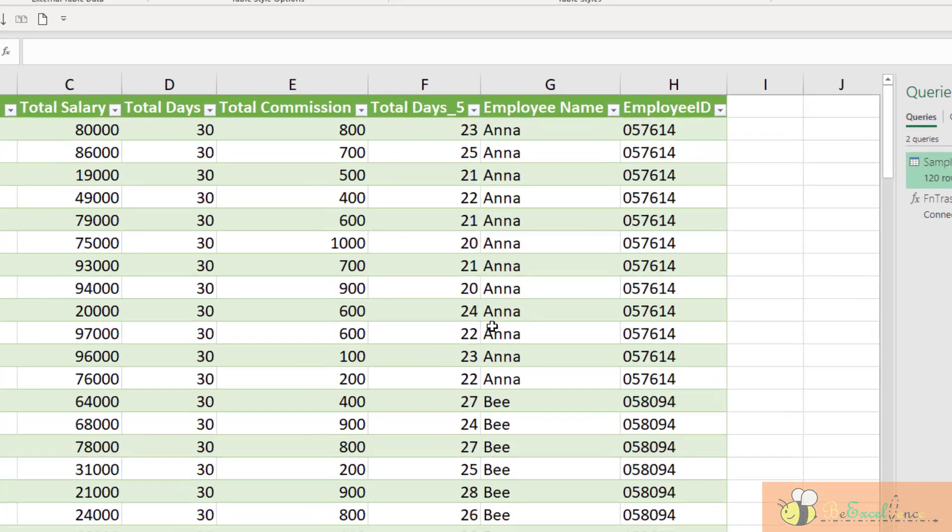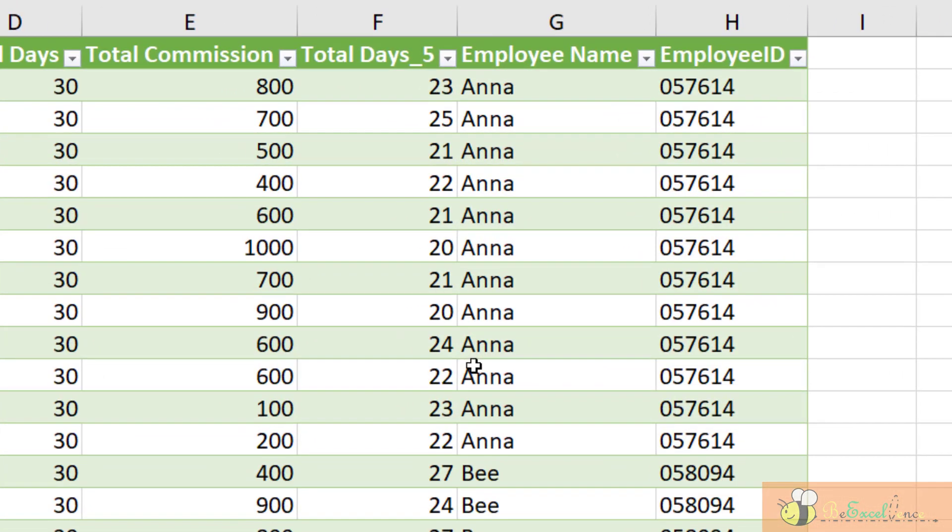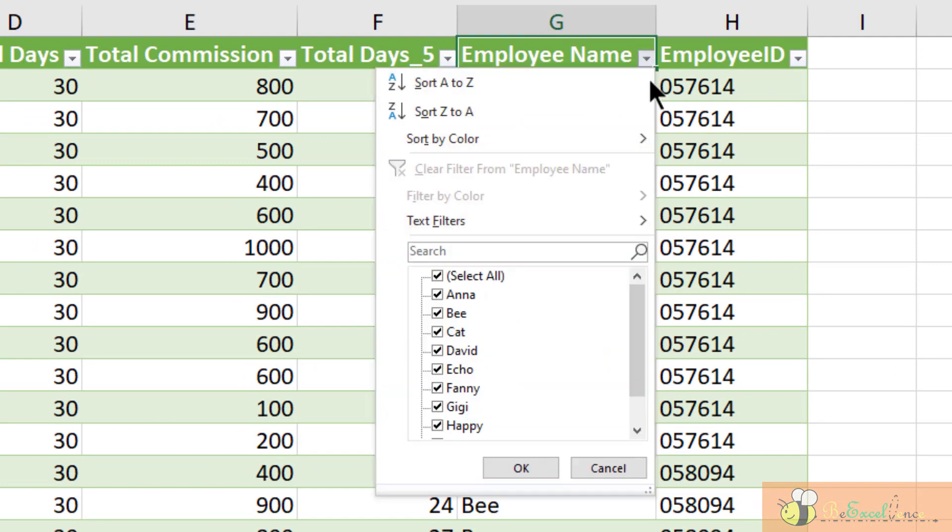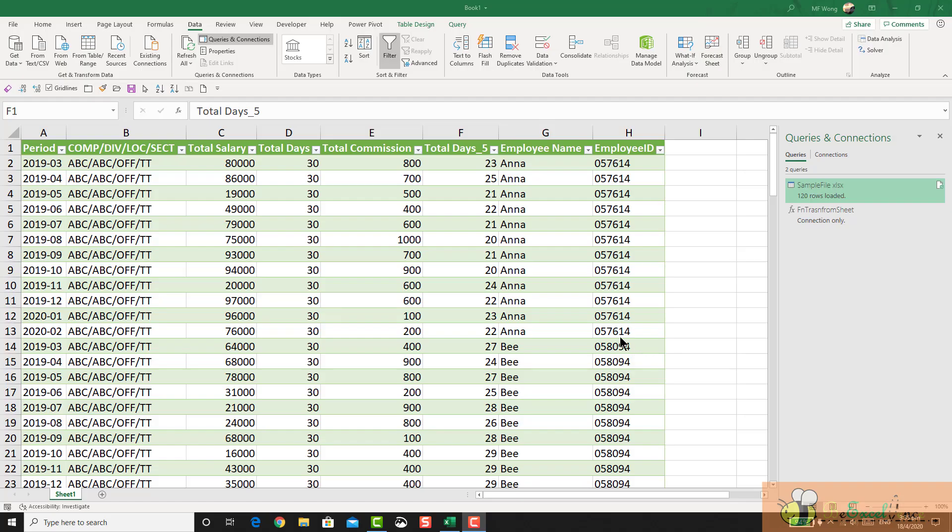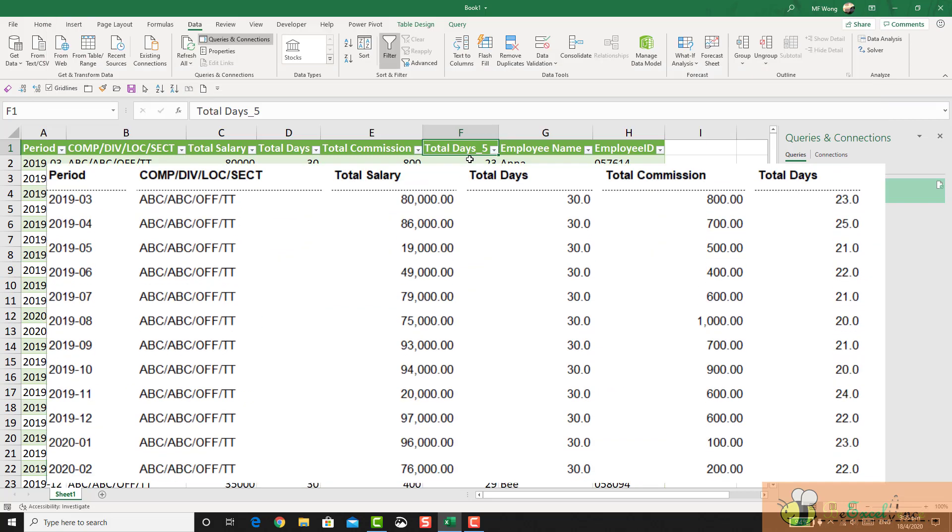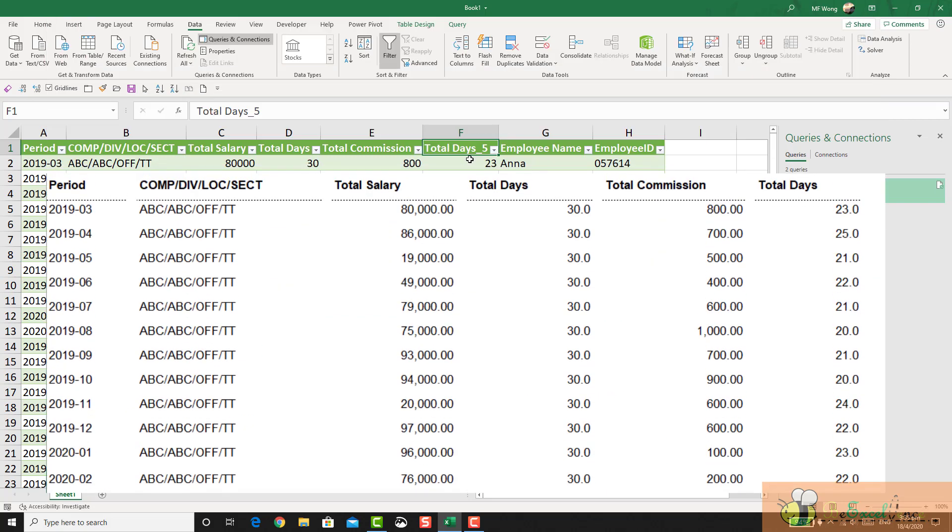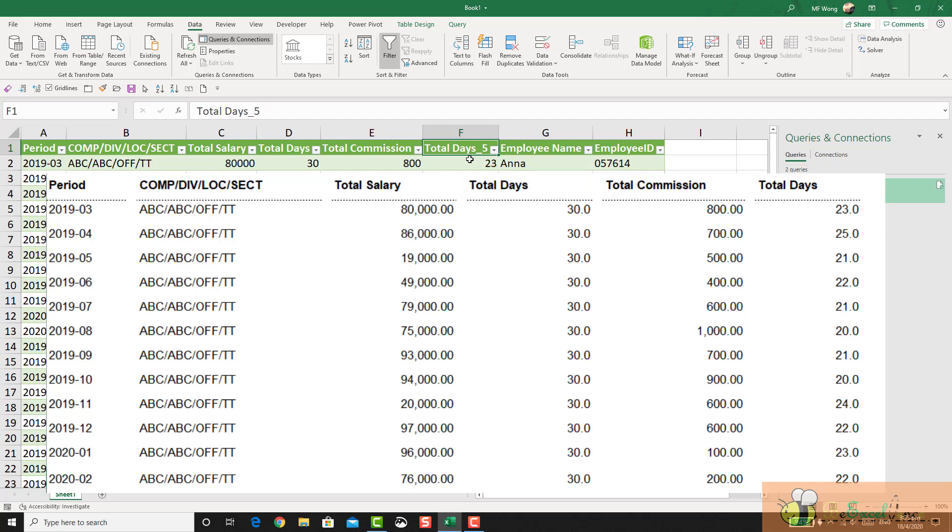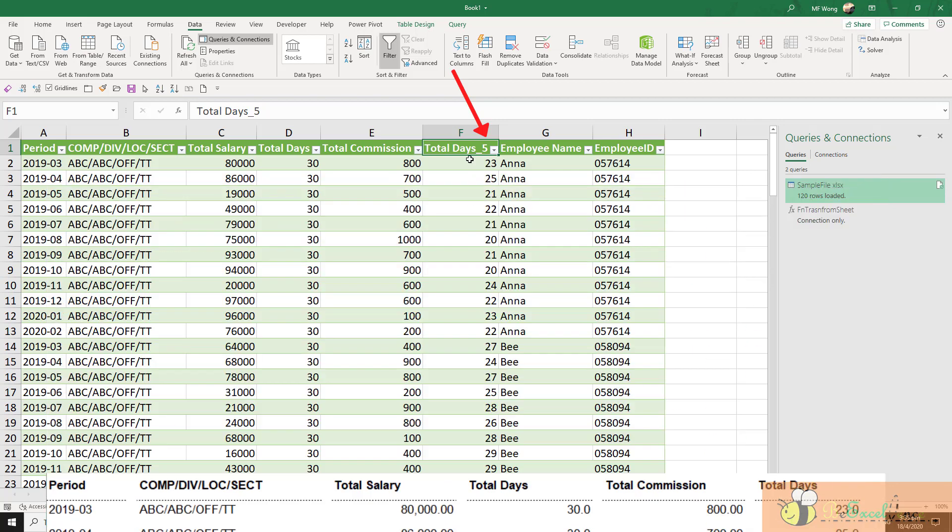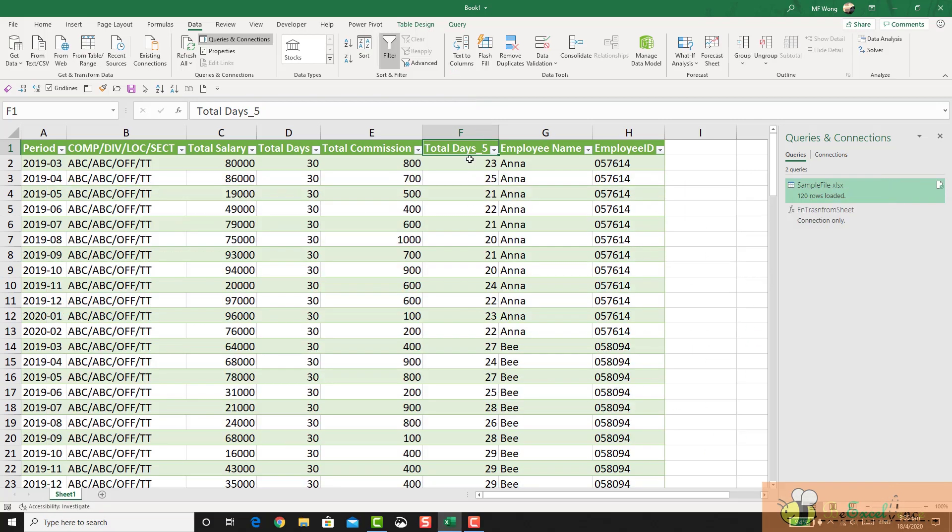And let's check it. So we should have 10 different people. Yes. Wait. Why do we have a column called total days underscore 5 here? Oh, yes. Because in our data, we have two columns of the same name, total days. And in Excel tables or in Power Query, we cannot have two columns with the same names. When it happens, Excel will add a number at the end of it to differentiate the column names. I don't want this column name number 5. It makes no sense to me. So I am going to edit it in the Power Query editor.